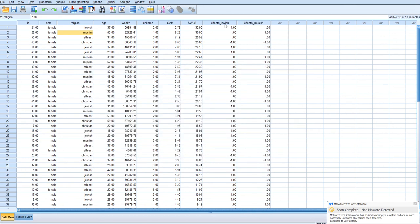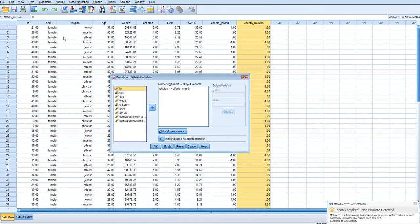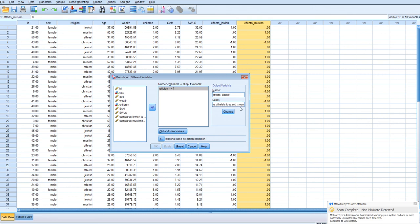So now we have two of our effects codes. We just have one more to create and that is for atheists which are number three. So we go transform, recode into different variables and just starting from the beginning we'll put religion. And this will be effects atheists. This compares atheists to grand mean for whatever the criterion is.